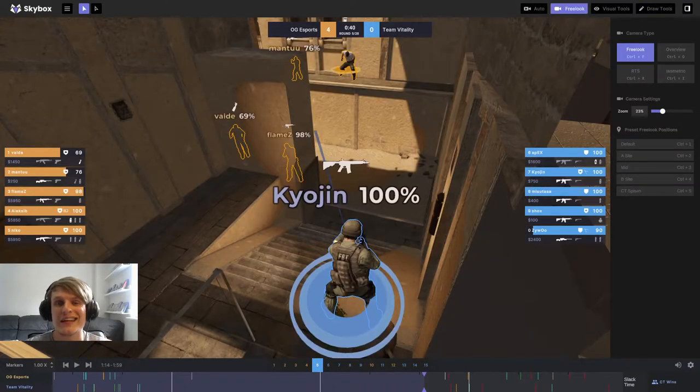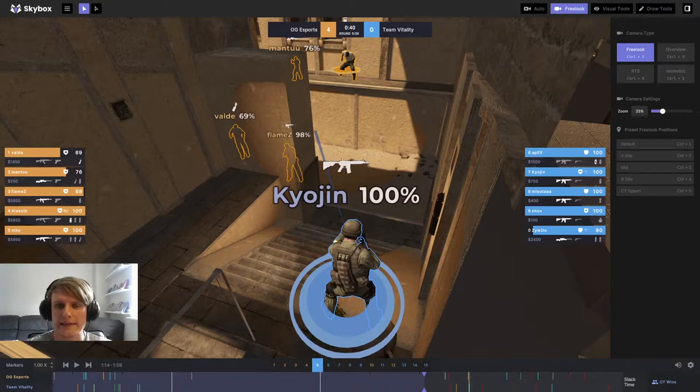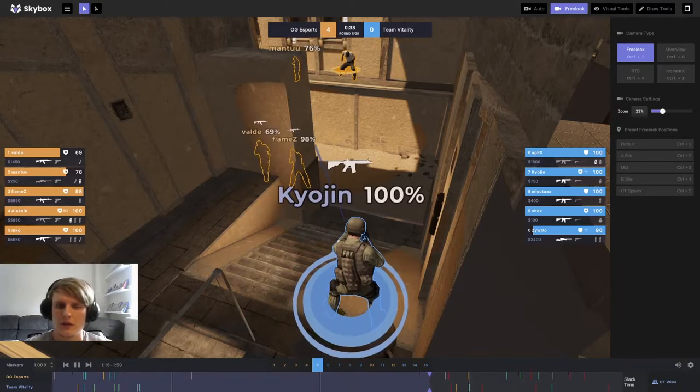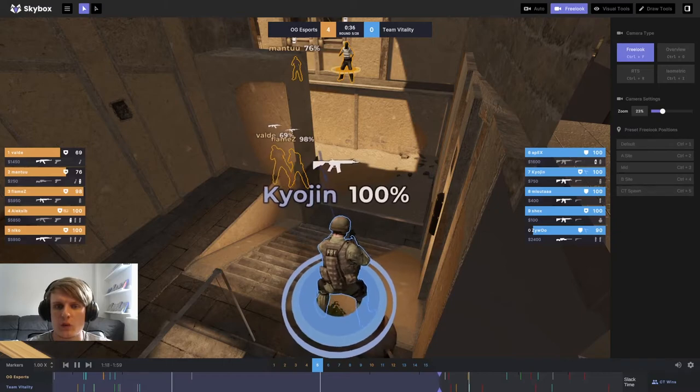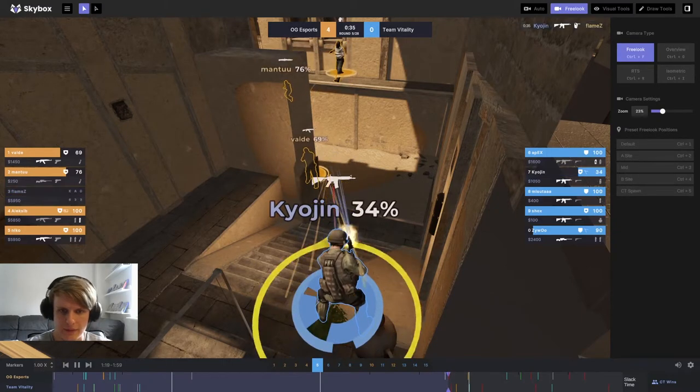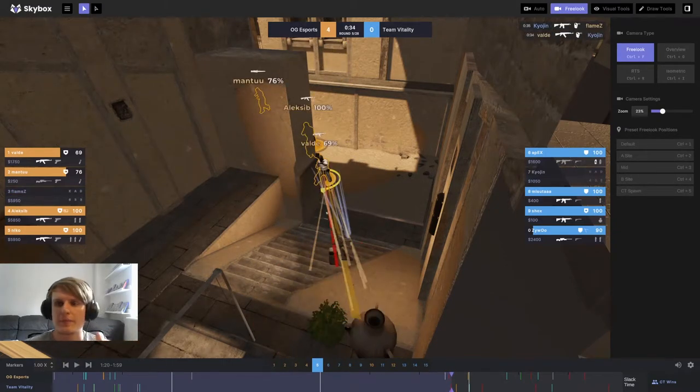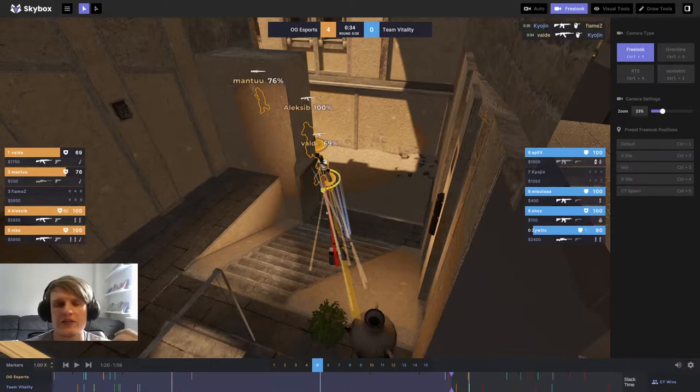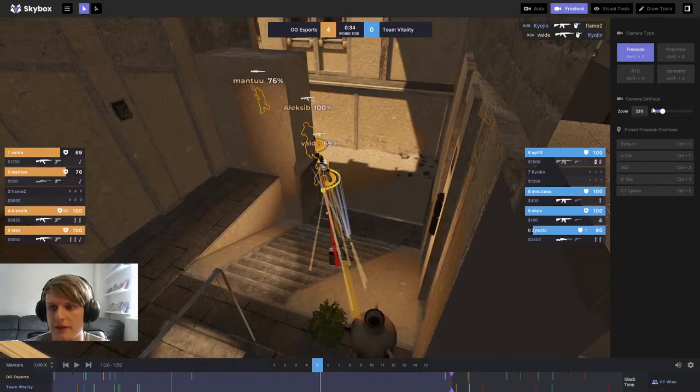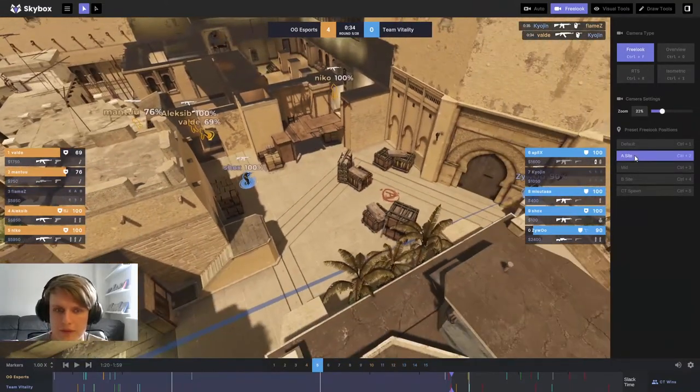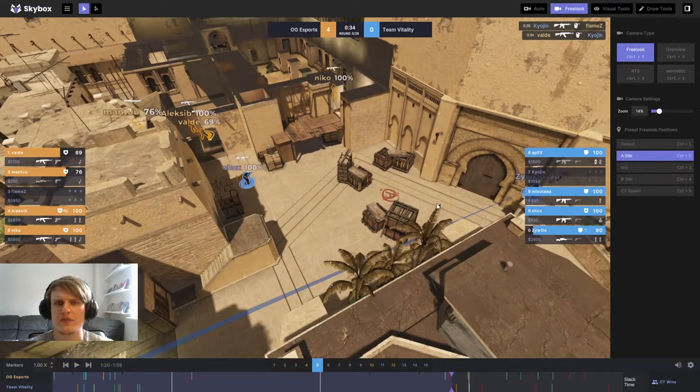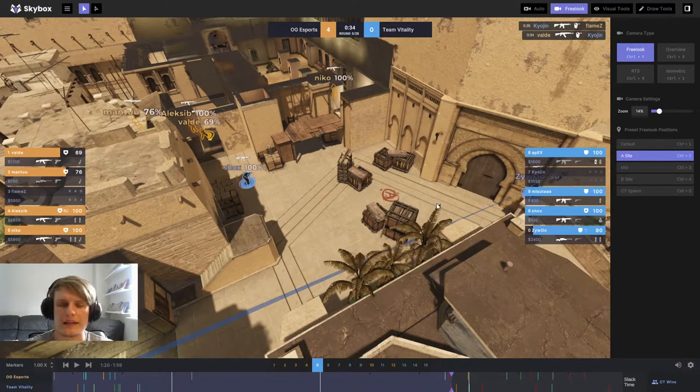Now, as you can see here, OG Esports are setting up for an A hit. We're going to see Kyojin get one and done. Absolutely perfectly fine from Kyojin. That's all he needs to do as the A anchor, and he's called through the information to his team. Now, if we head back to here, what we're going to see from Team Vitality is a really nice proactive play to disrupt this A hit before it really gets going, and I love it.